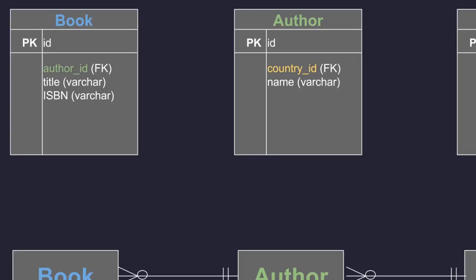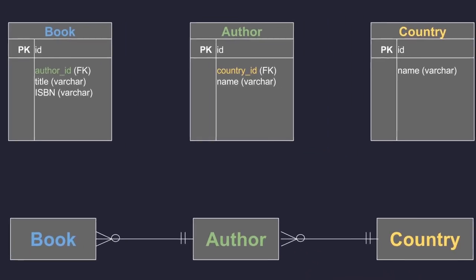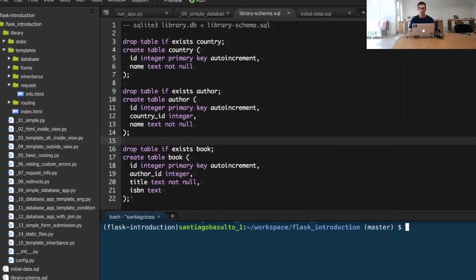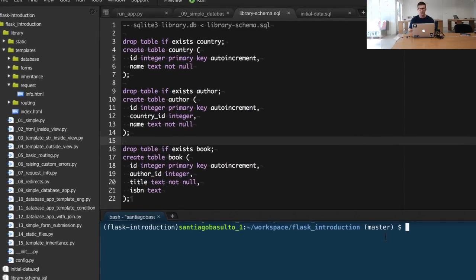An author will have a certain name and an ID representing the country in which he or she was born. So now let's see how all of this translates to code.